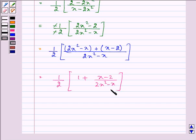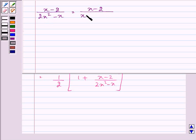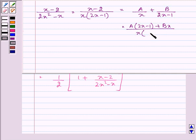Now let us simplify the fraction separately. We have (x minus 2) upon (2x squared minus x). Taking x common in the denominator we are left with (2x minus 1), so it becomes (x minus 2) upon x(2x minus 1). This can be written as A upon x plus B upon (2x minus 1), giving us A(2x minus 1) plus Bx upon x(2x minus 1), which equals (x minus 2) upon (2x squared minus x).